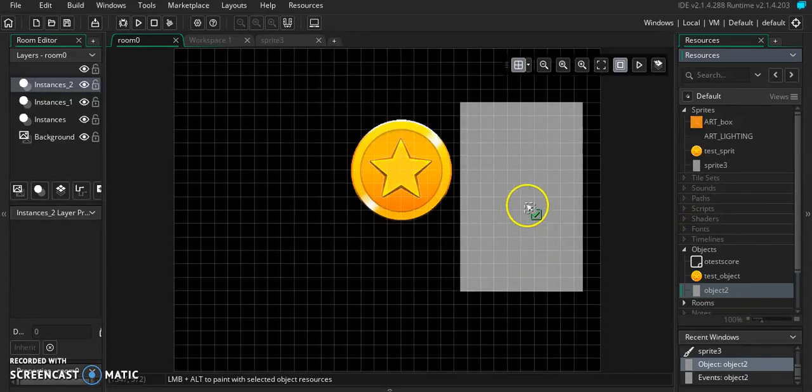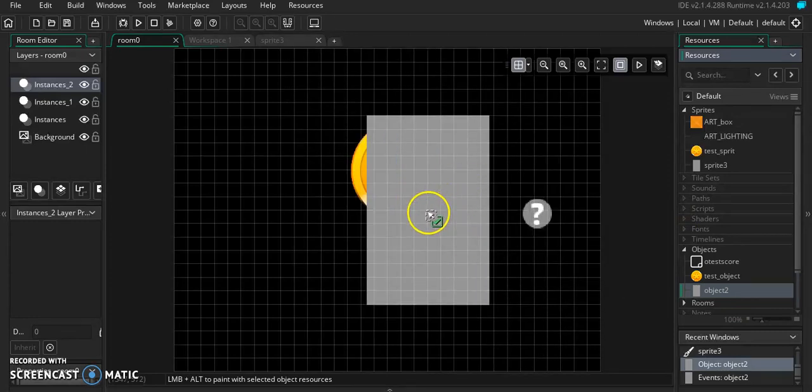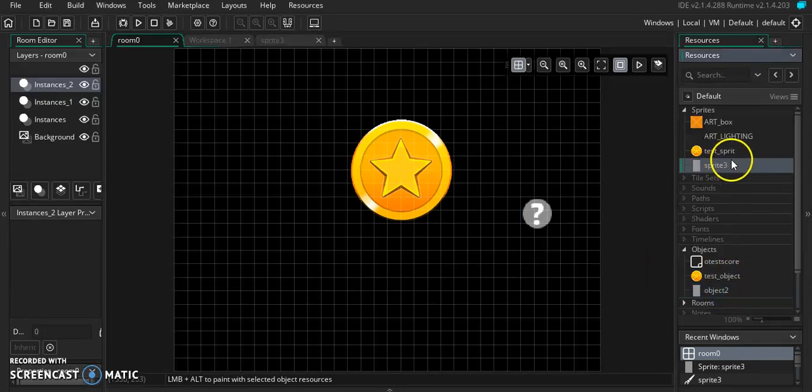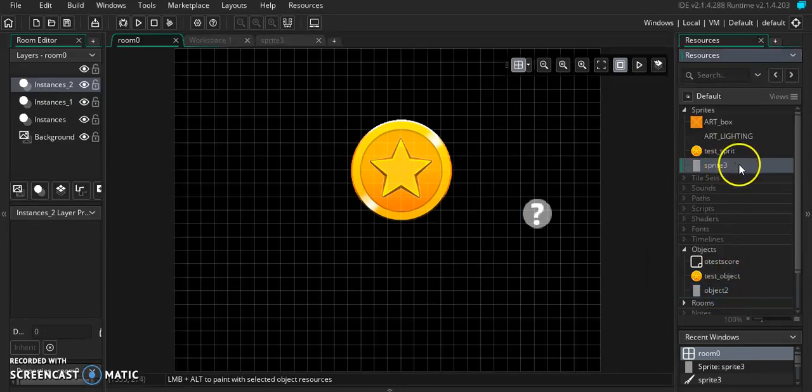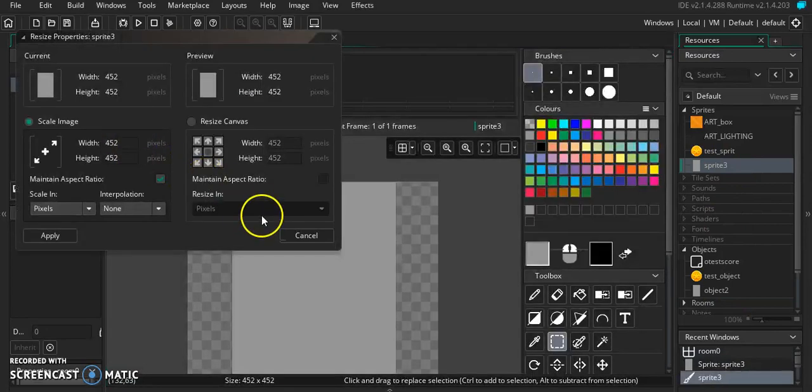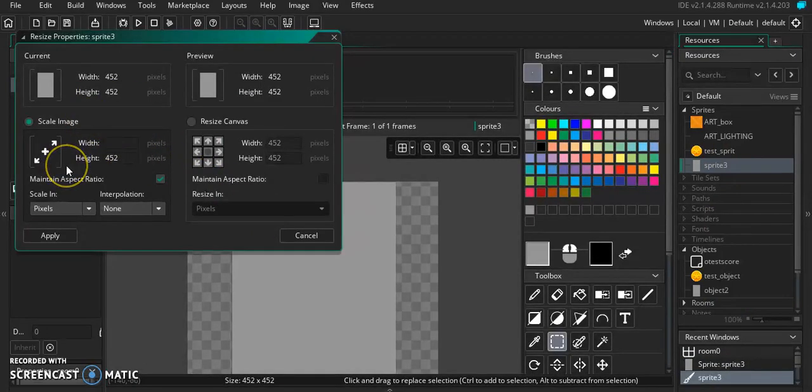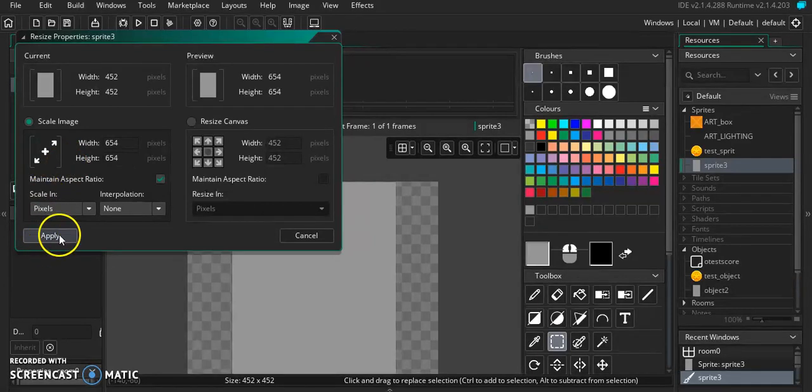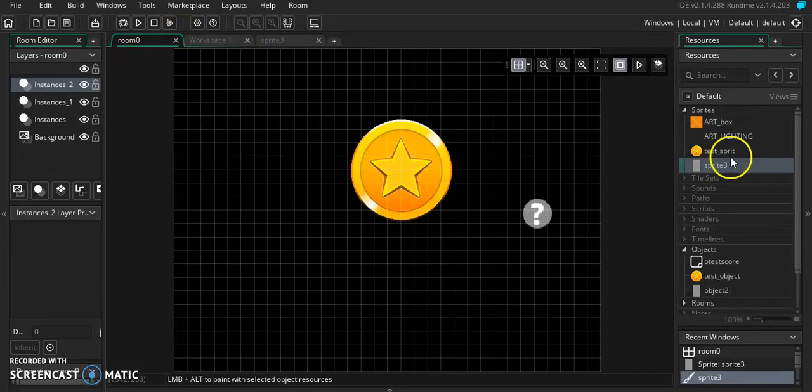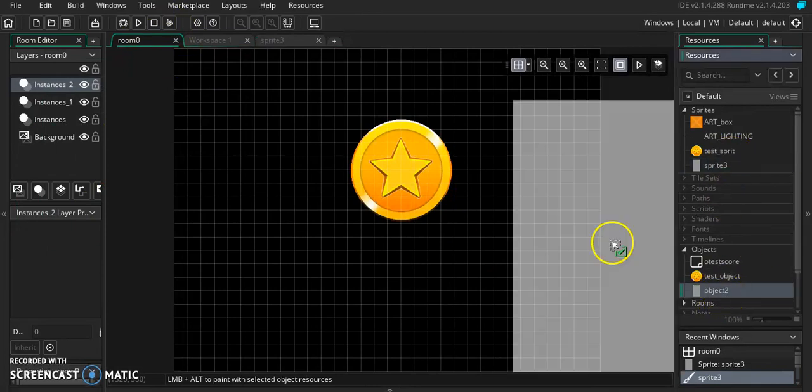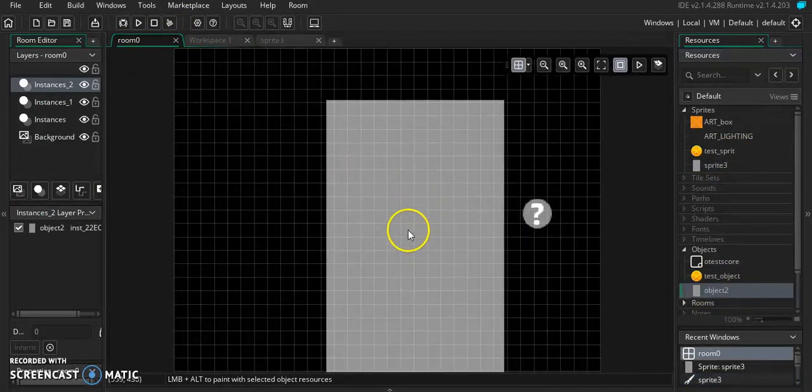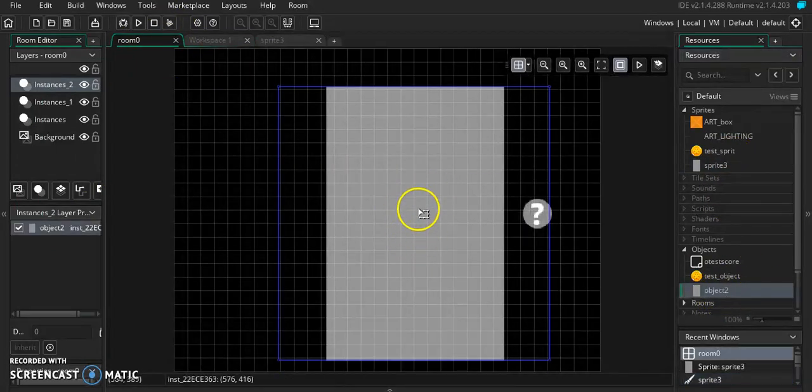And we're going to make this maybe 452. And that should be good. I'm thinking maybe a little bit smaller. I don't know. Let's just try that. See, that's beautiful.